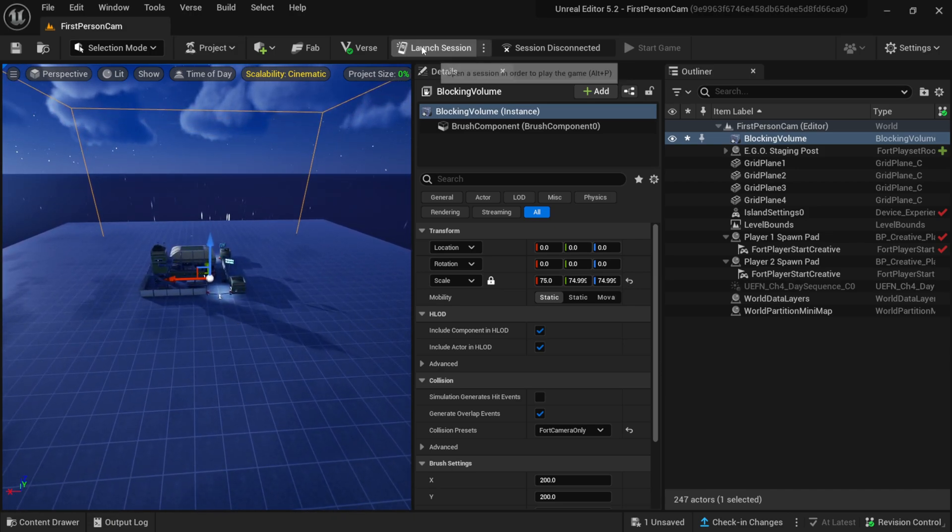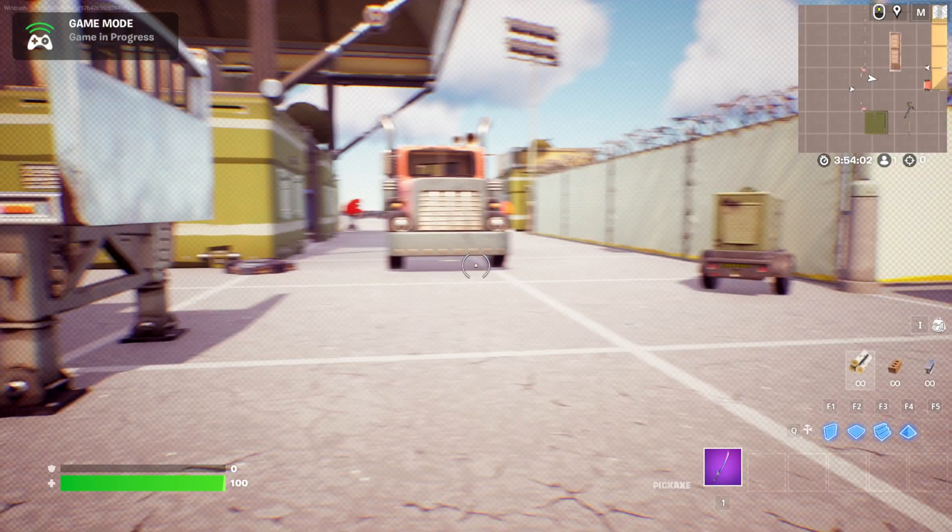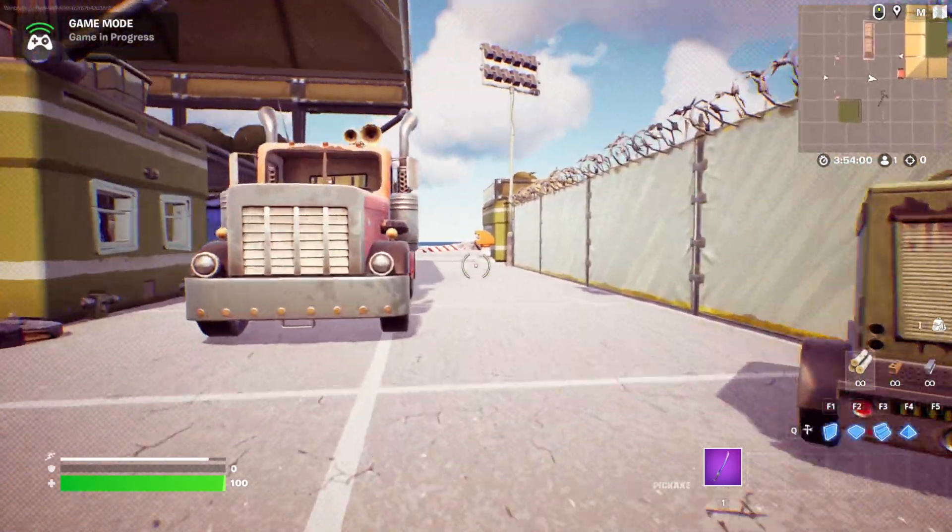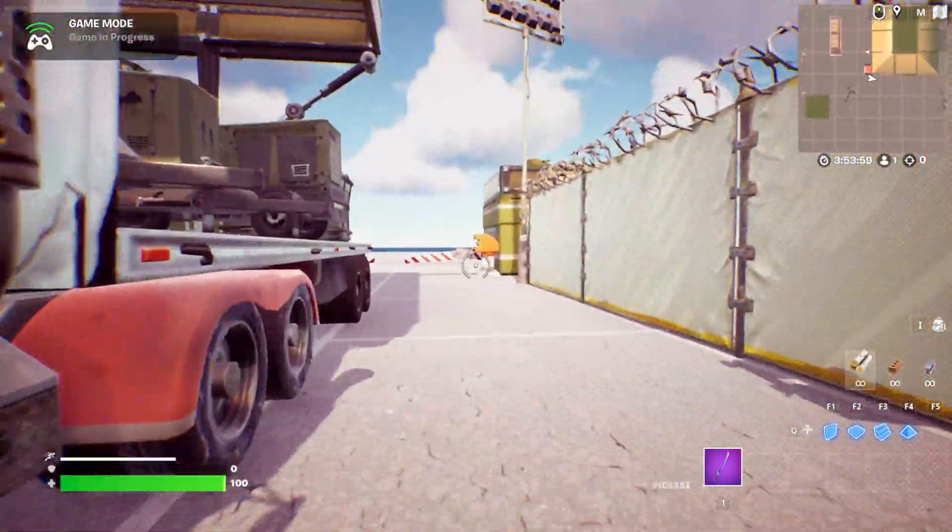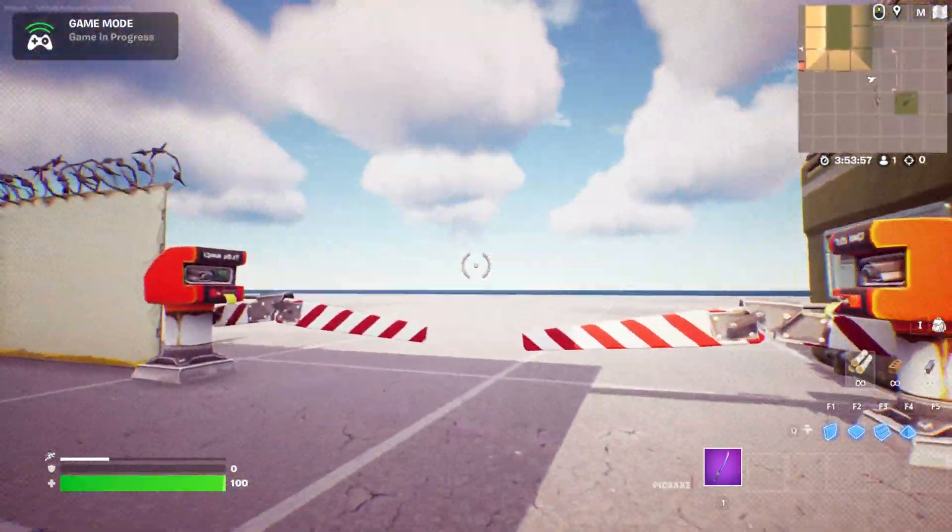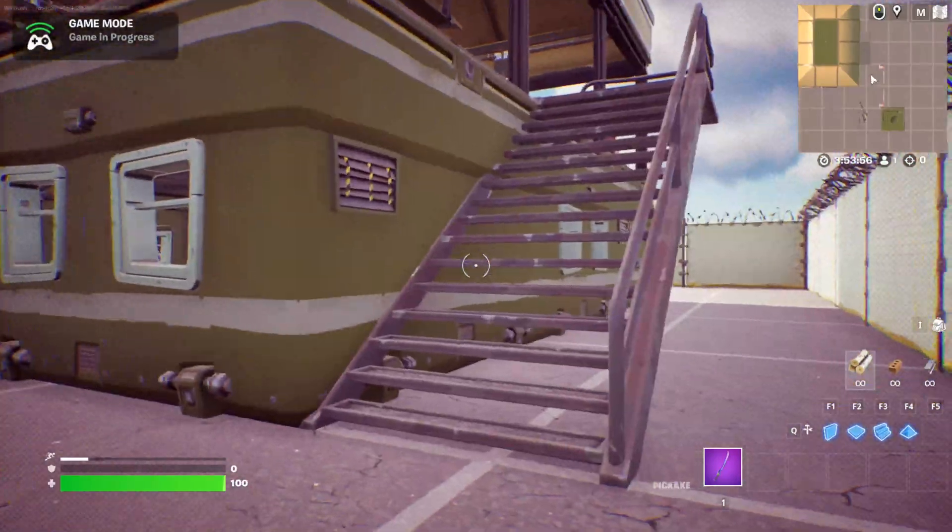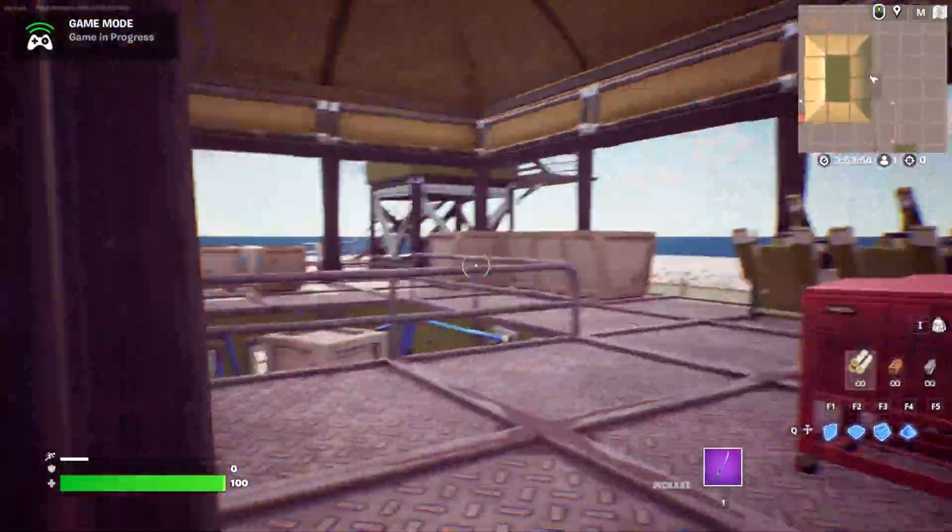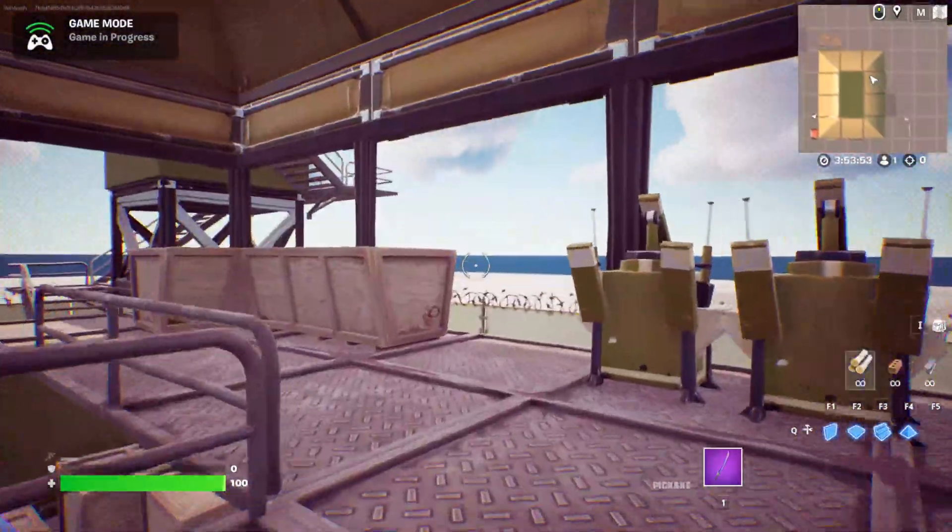So the next thing we're going to do is just launch the session and play it through. Now with our game started up, you can see now we're inside a first person mode. So all I have to do is move around. You can see we're in first person. Hold down the shift to run and we don't have a third person, we're just looking at it from a first person perspective.